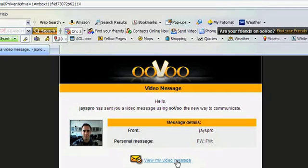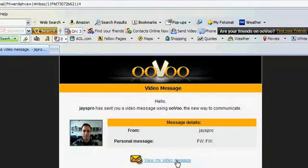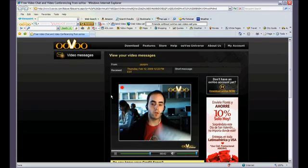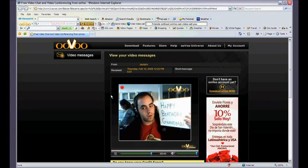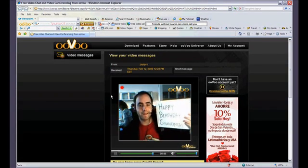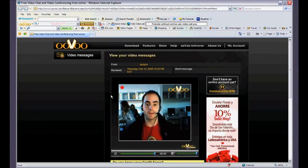If friends don't have ooVoo yet, they will just get an email notifying them about the waiting video message, and they can view your message on their web browser. So you can send a message to anyone, whether they have ooVoo or not.